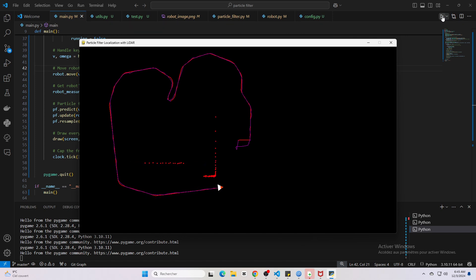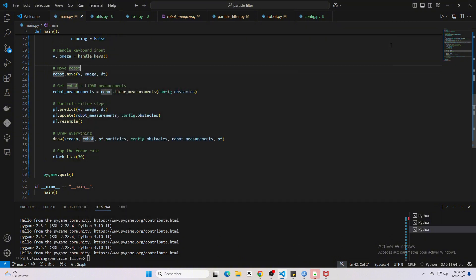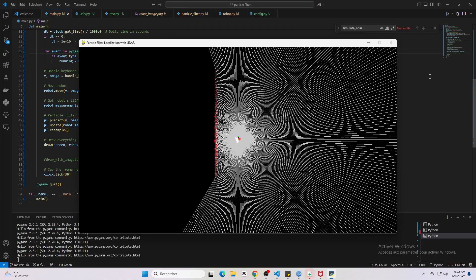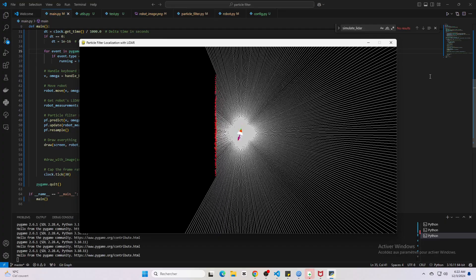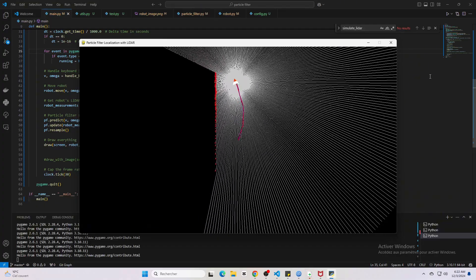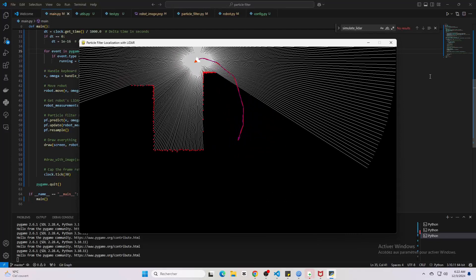If you're curious to try it yourself, the entire code is available in the description. Feel free to download it, play around, and maybe even extend it. For instance, you could add different motion models or improve the way we handle low-feature areas like the ones we just saw. The code is a great starting point for anyone looking to dive into particle filters.